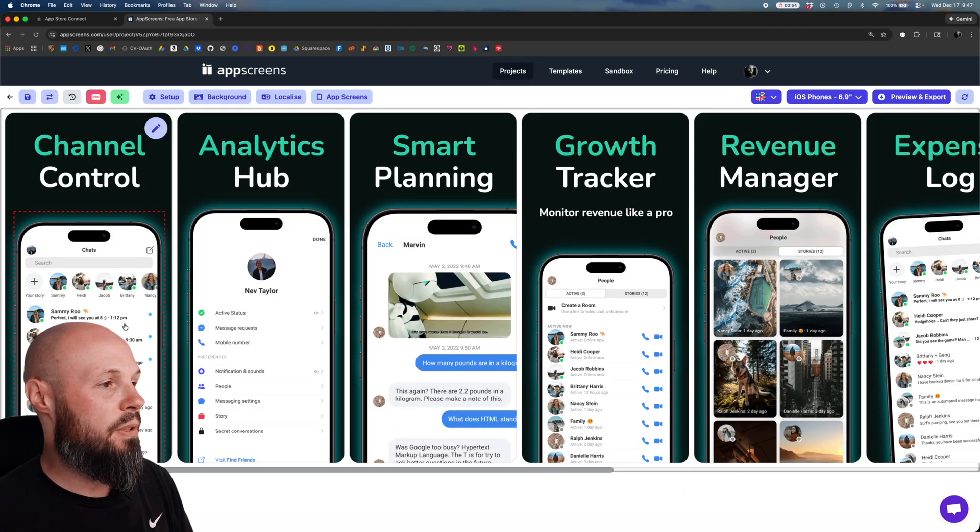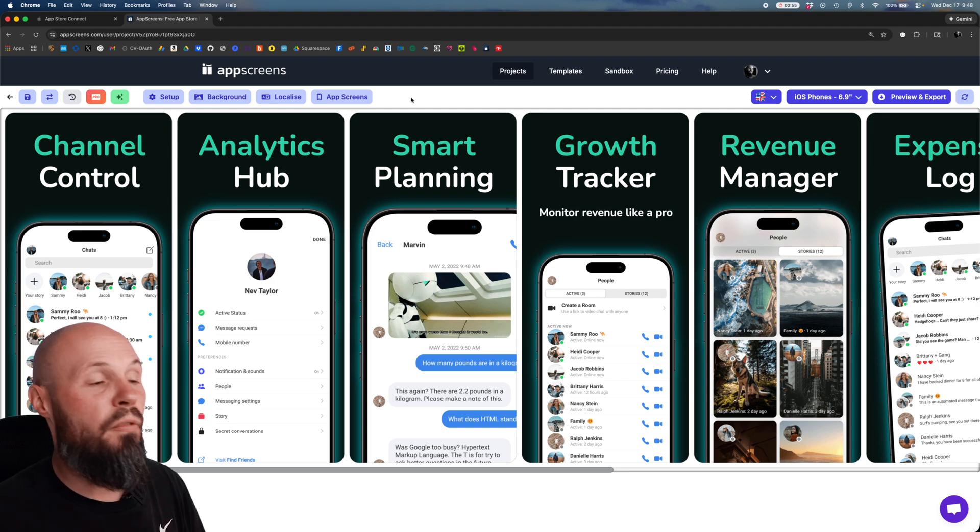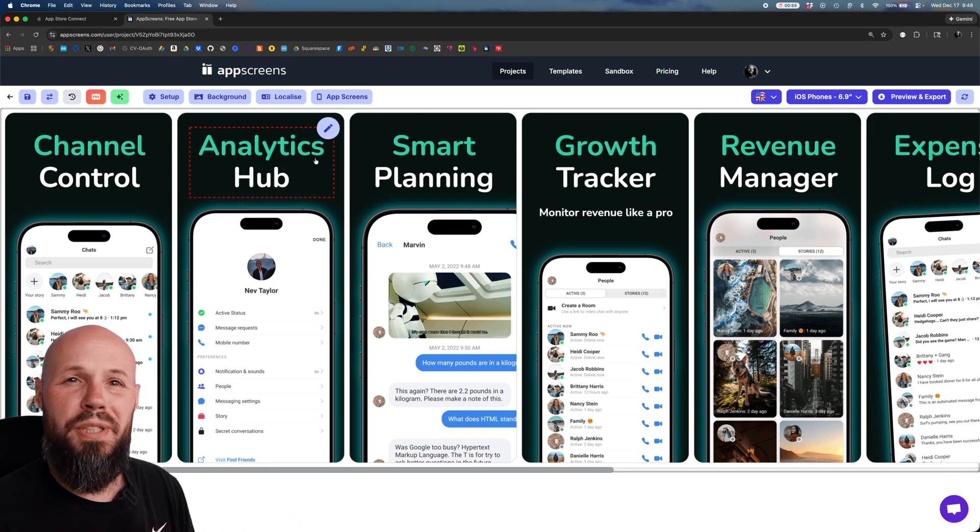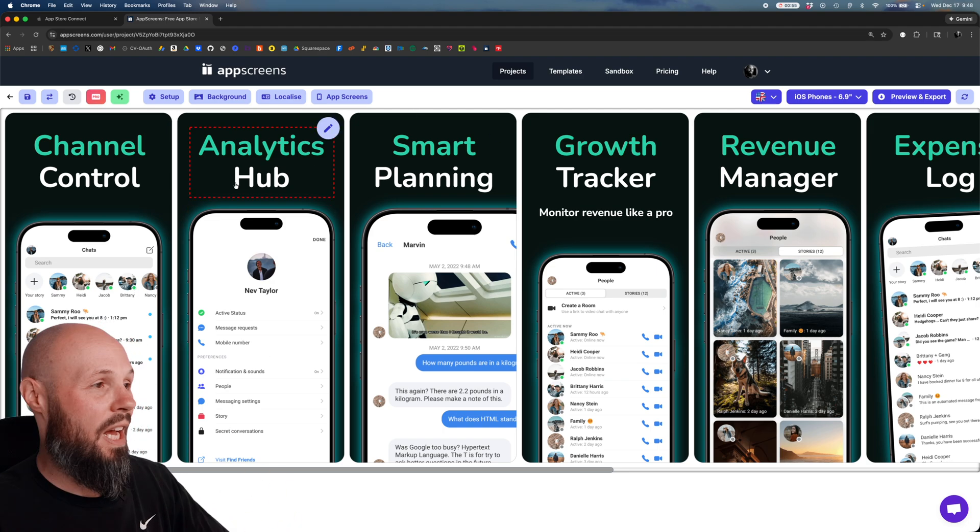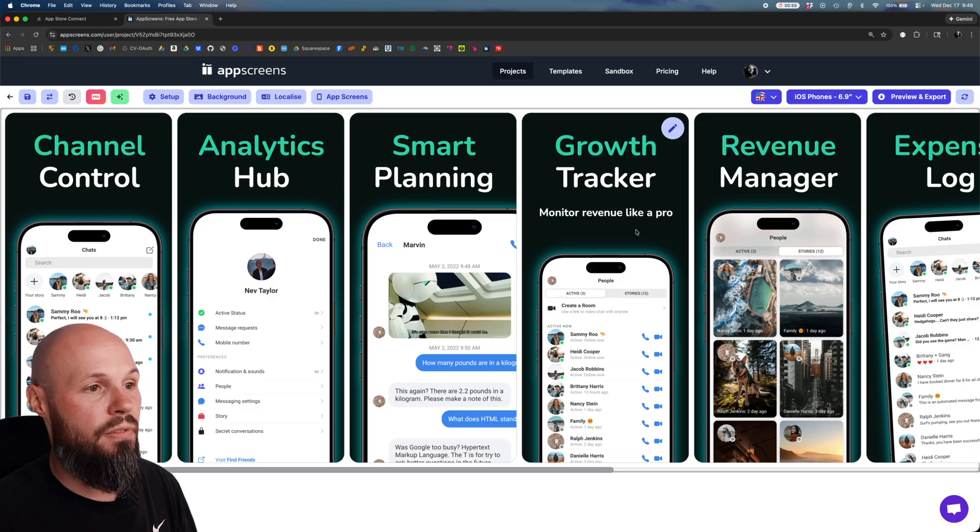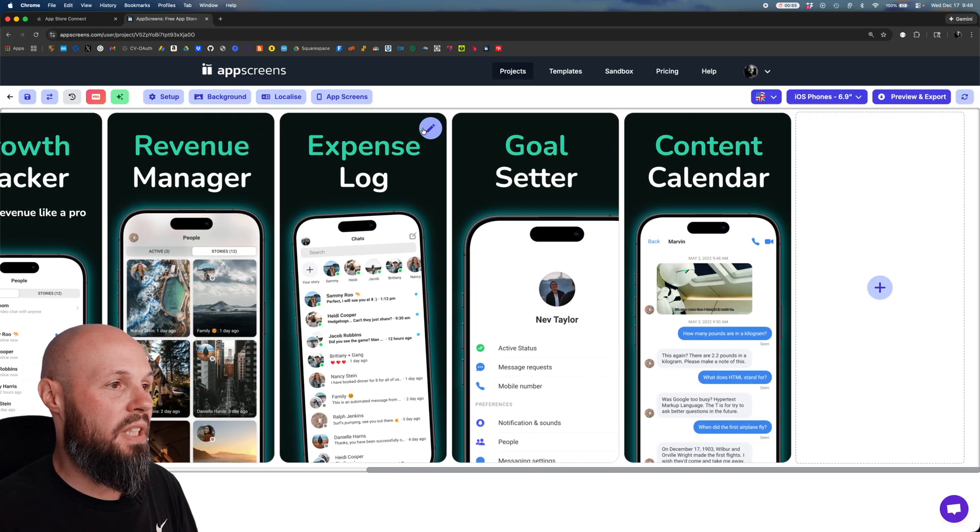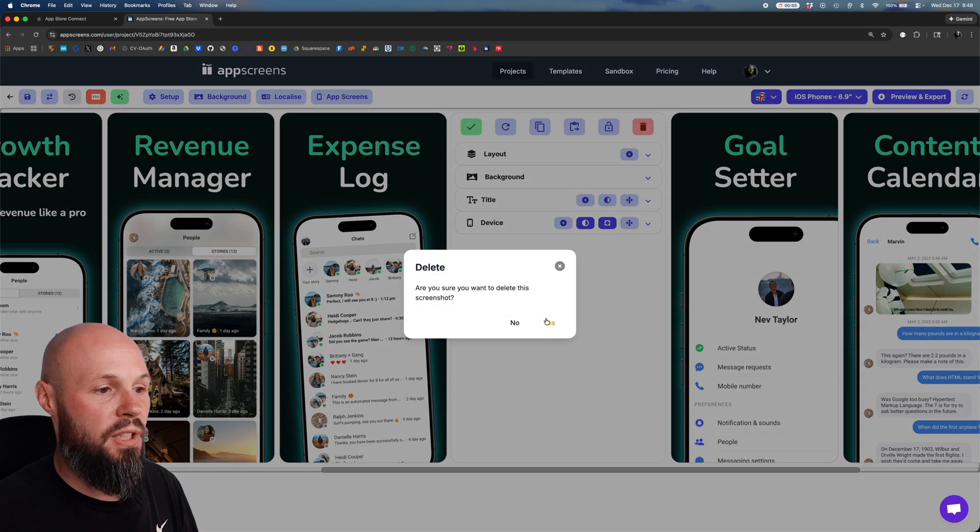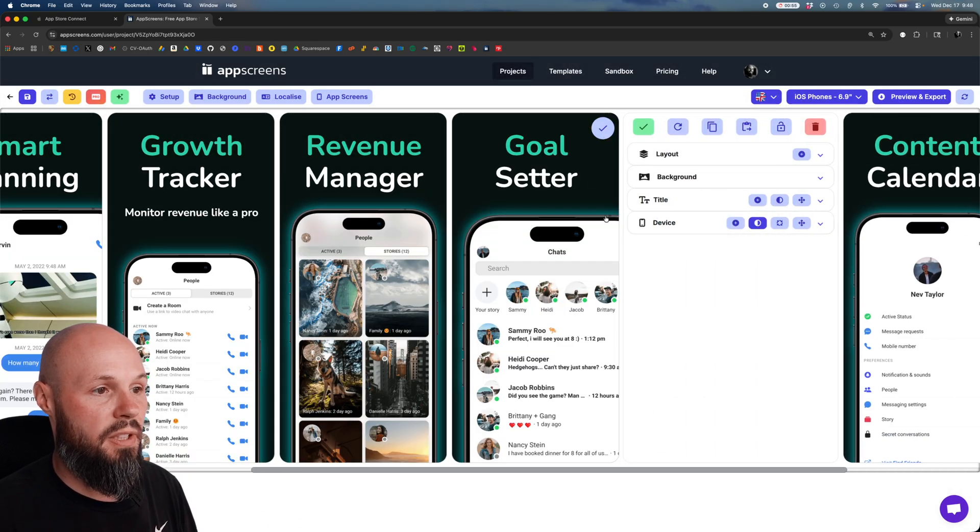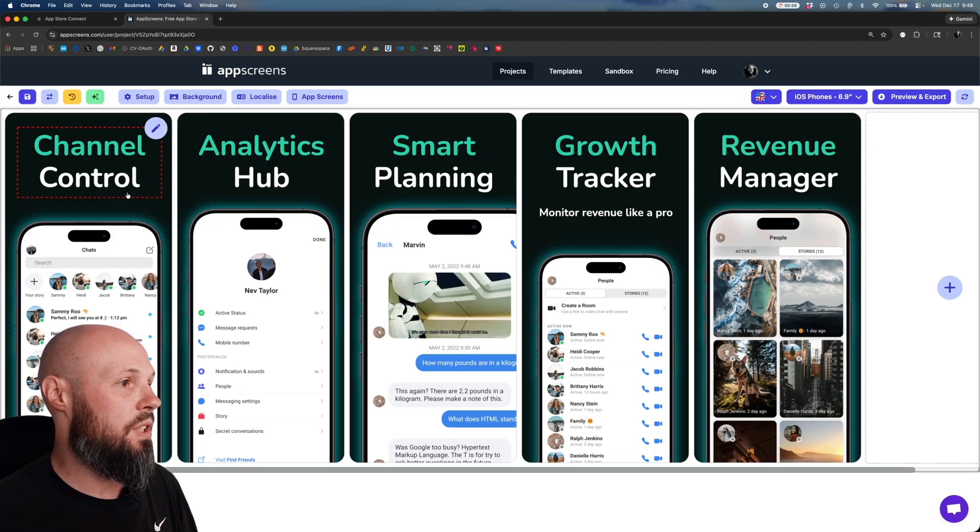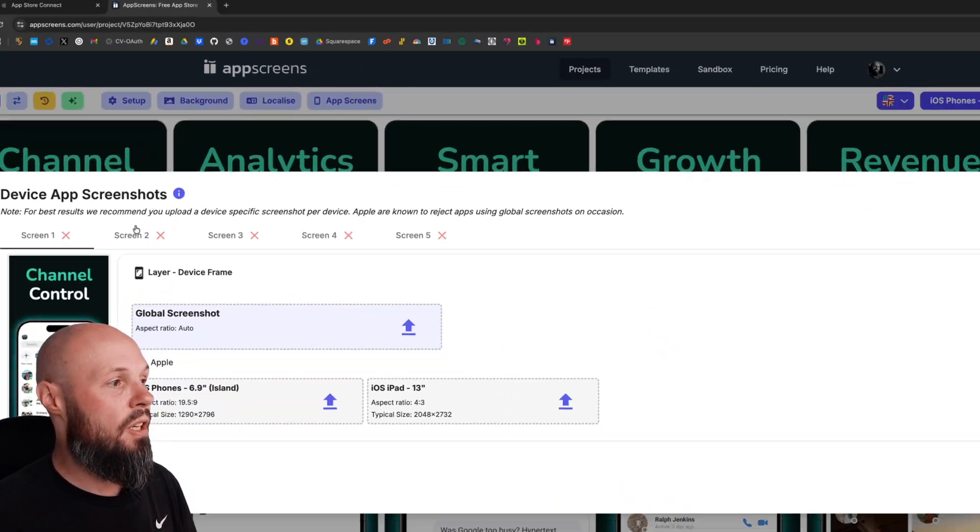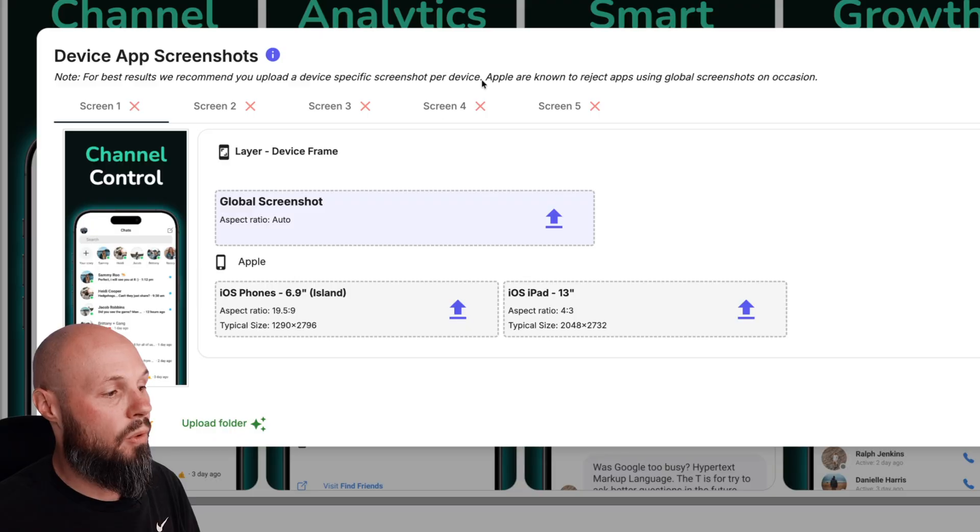Here we are in App Screens, we have all of our screenshots. Now before we upload our screenshots I only have five screenshots for the sake of this example. Like I said you can have any number of them. So I'm going to go one, two, three, four, five and then I'm going to delete these last three just to clean it up. You'll see when I upload my screenshots I don't want anything extra here. So that'll leave us with five screenshots. So now when I hit app screens here we're going to upload our device screenshots. You can see I have screen one, screen two, screen three, screen four, screen five. And here I have the iPhone 6.9 and the iPad 13 inch.